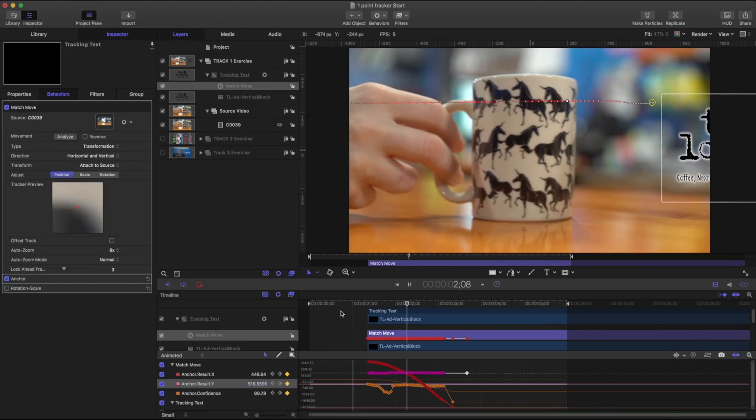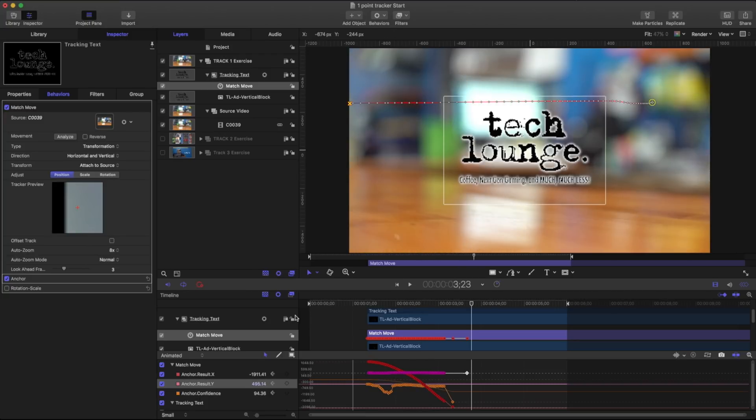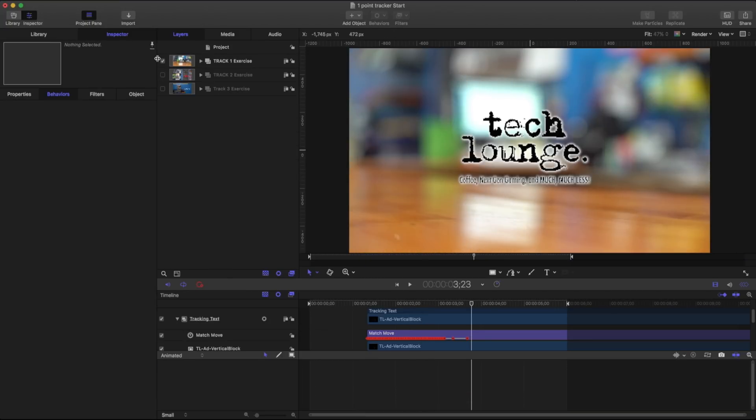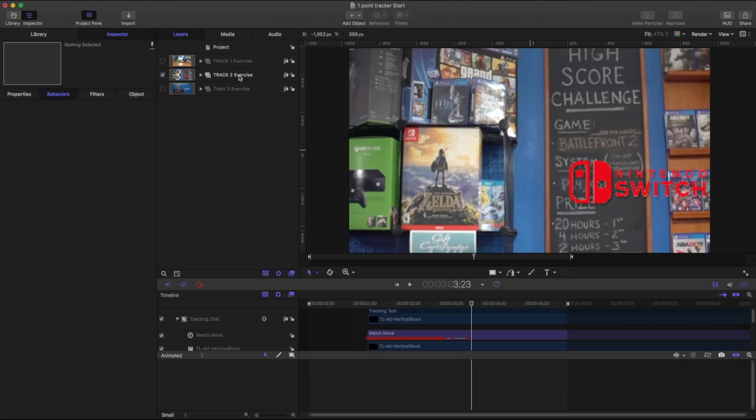And at this point I can fine-tune that animation or I can go ahead and export it. So let's go ahead and close that example and let's talk about this other one.